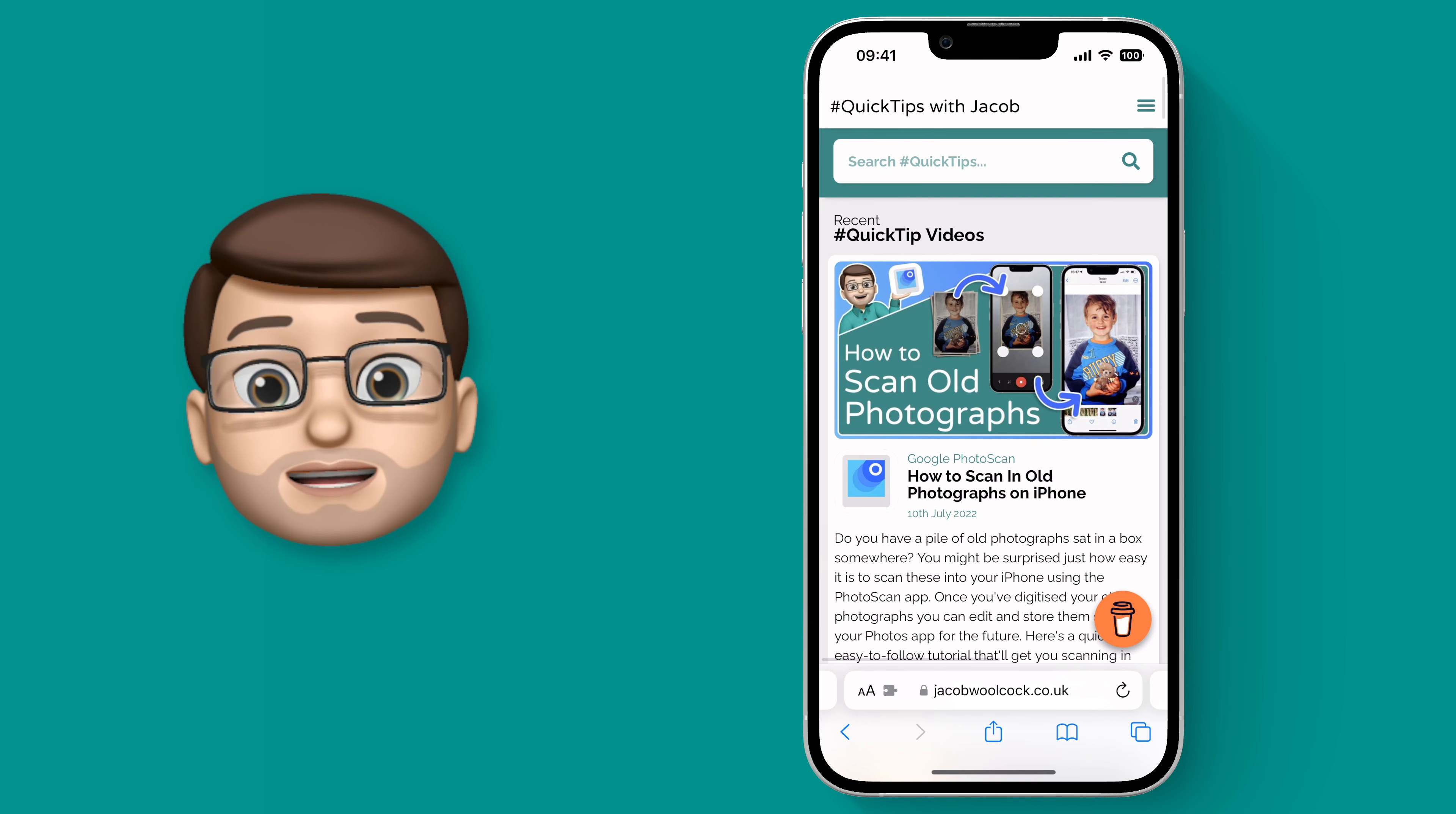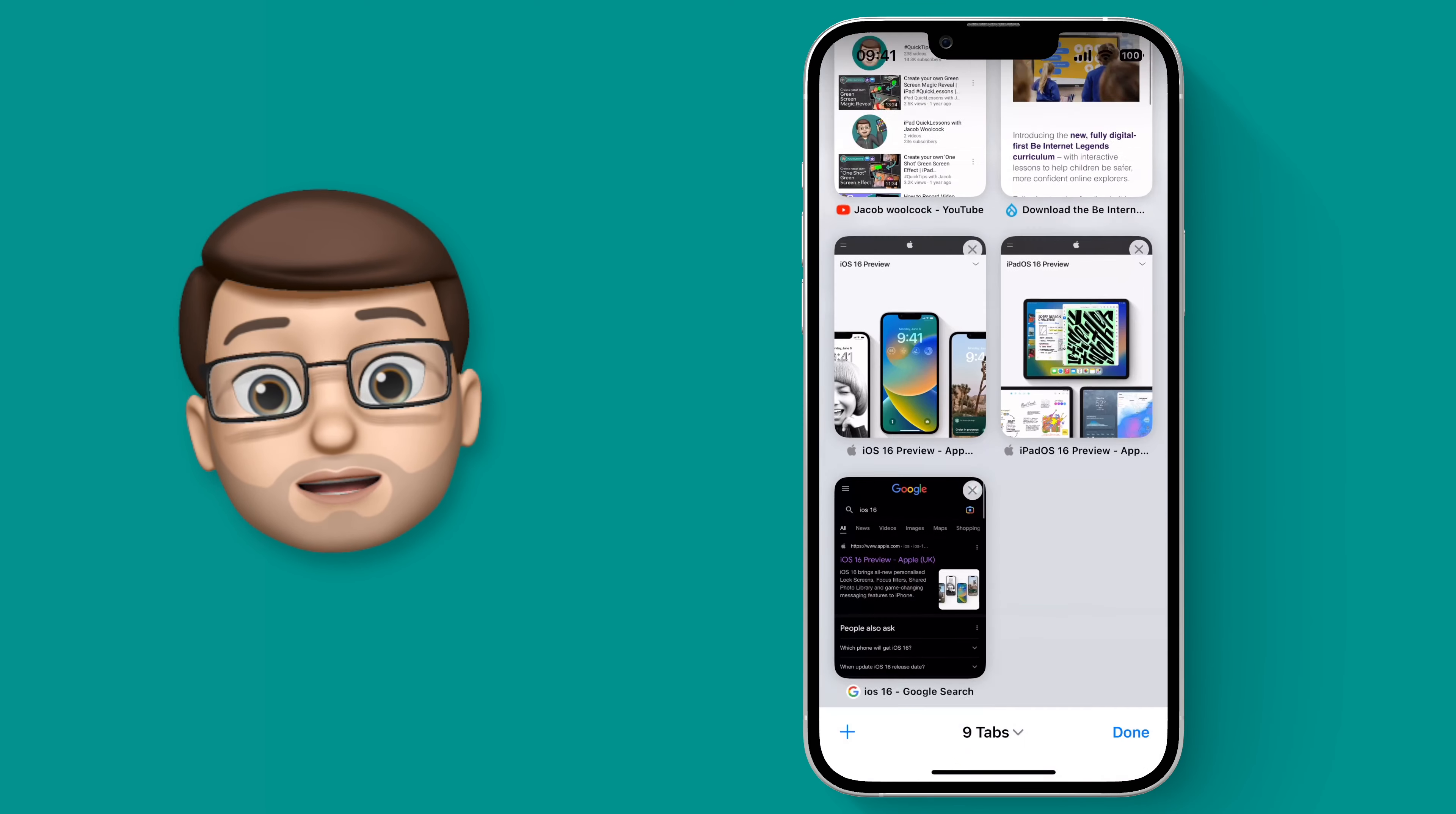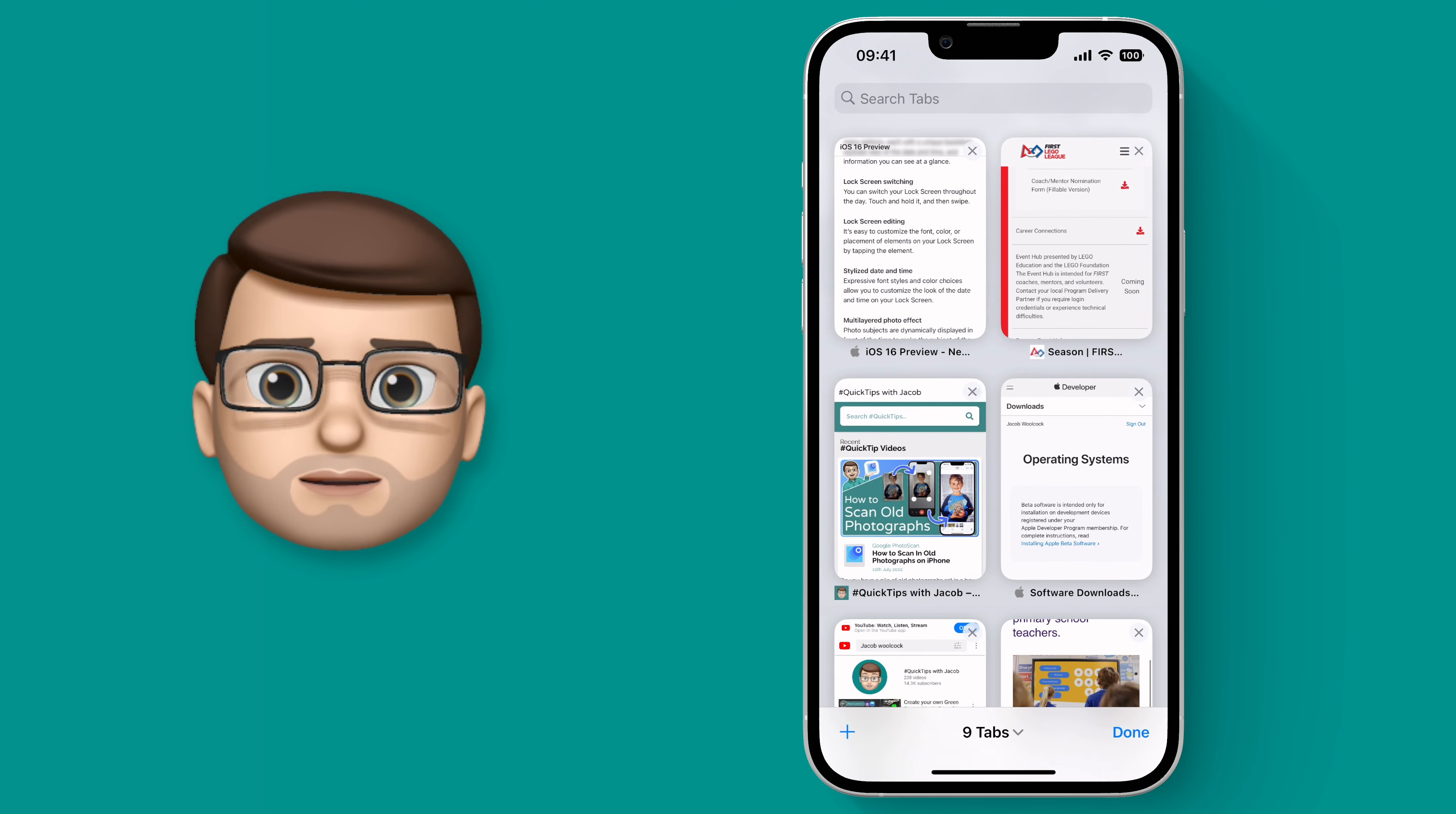So in Safari if I tap onto the tabs screen you'll see I've got quite a few tabs open, quite a lot of research for this video series that I'm making, that sort of thing.